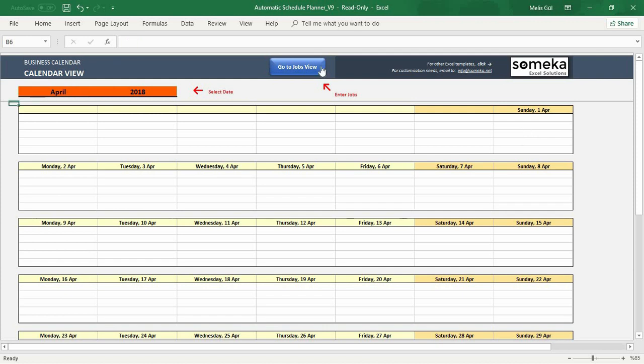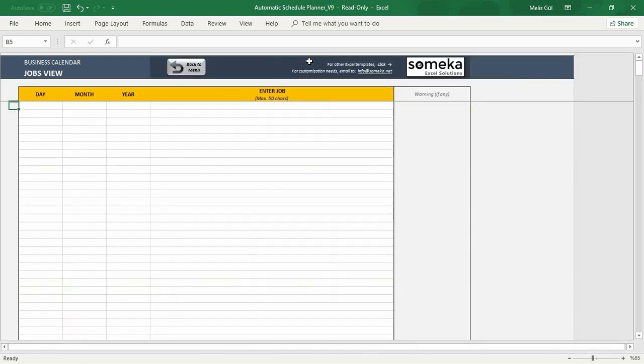At the top of the page you can see the go to jobs view button. When you click this one we will start to input our jobs, projects, or meetings into the schedule planner.